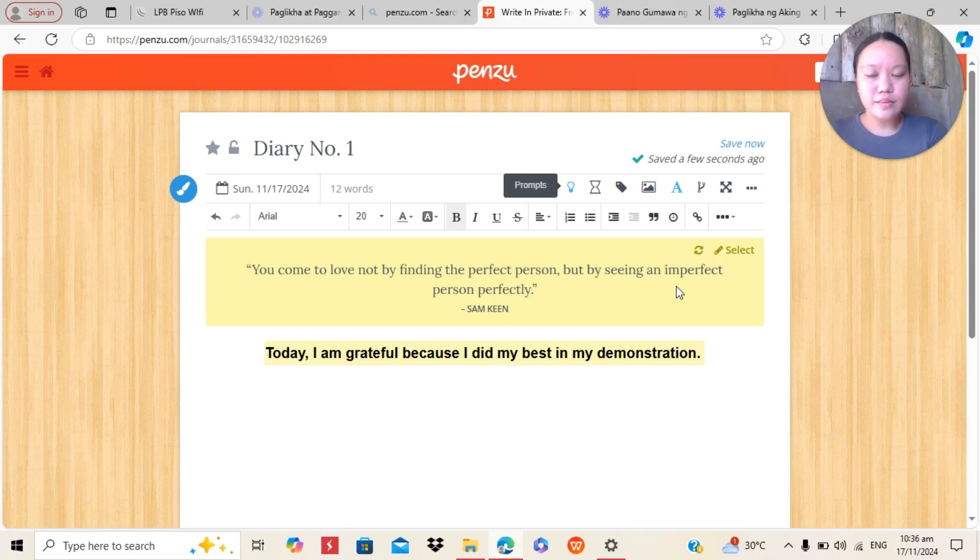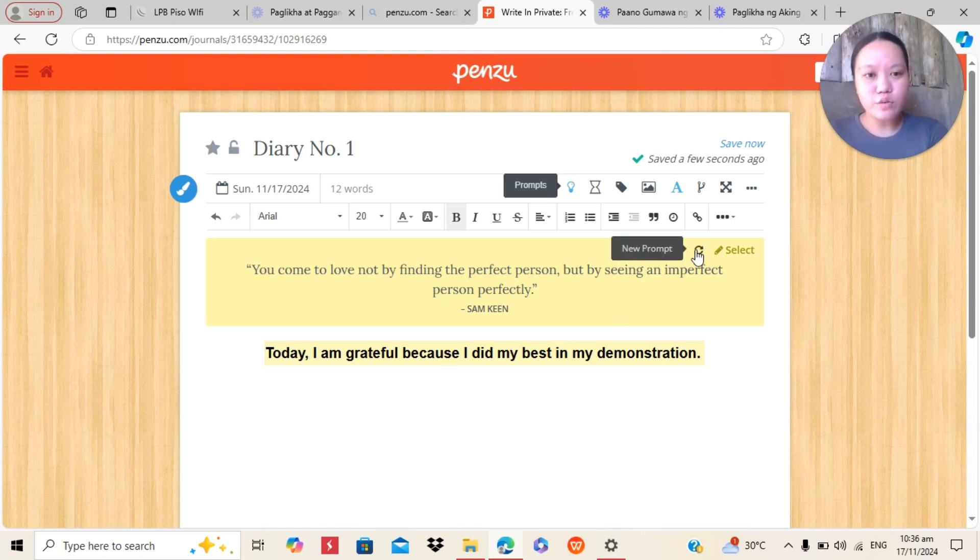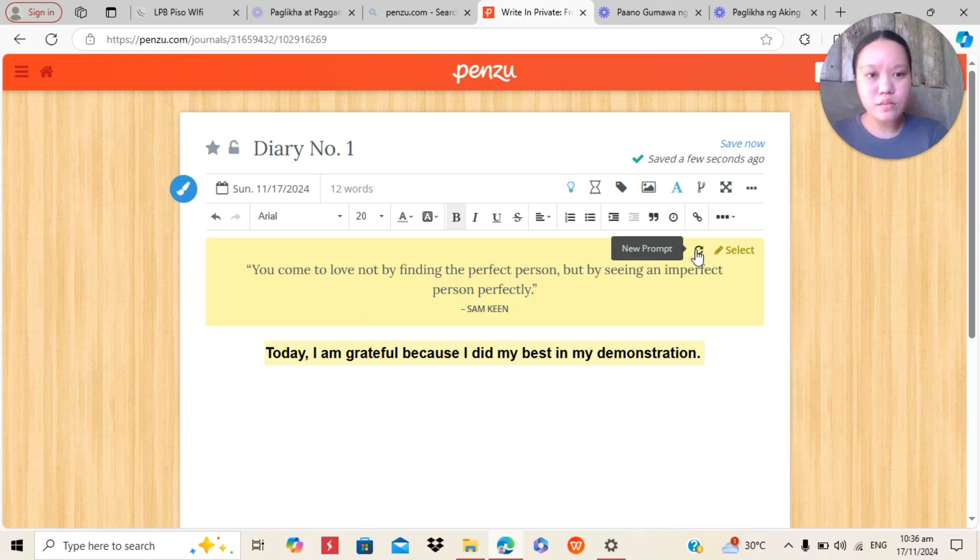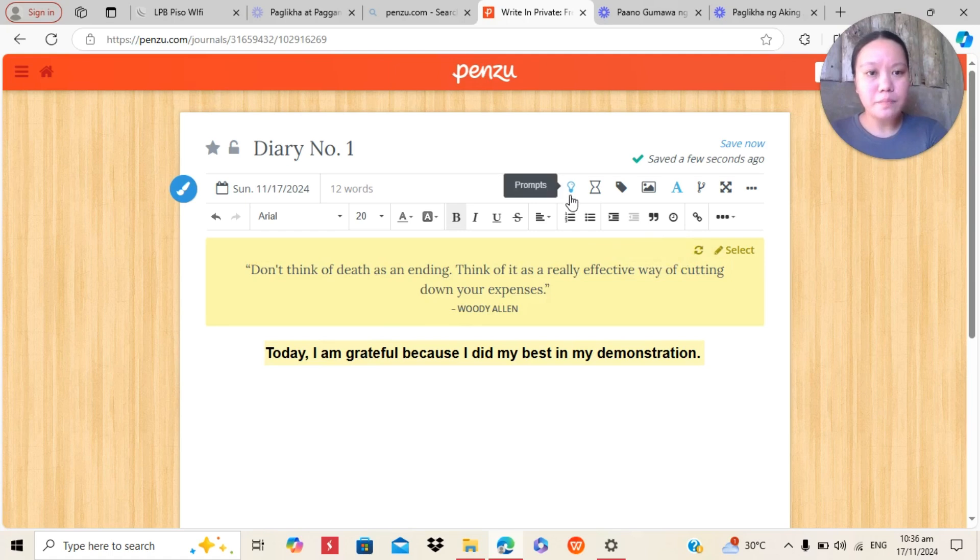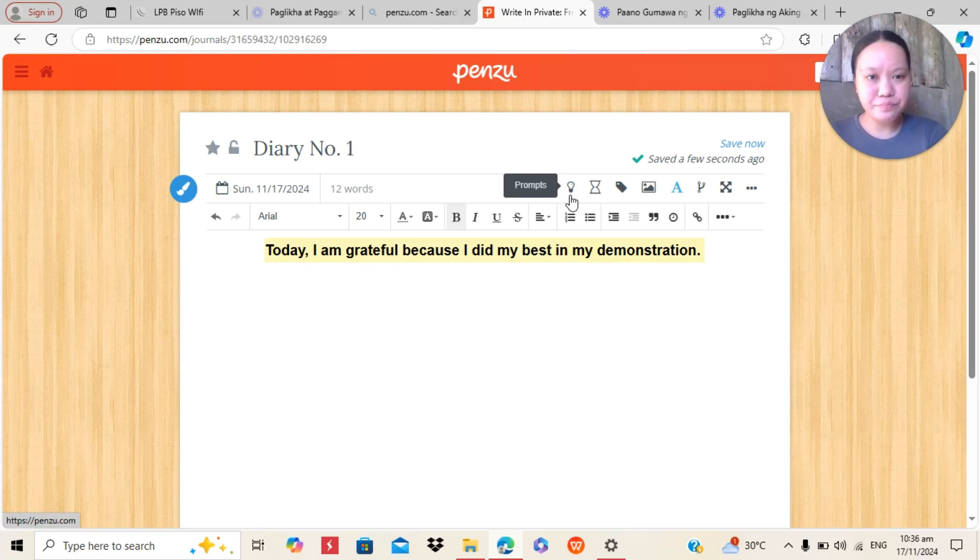You can also change the prompt here. And then, if you don't want to pop out prompts, then you can click again.